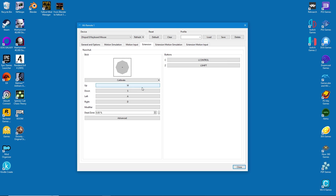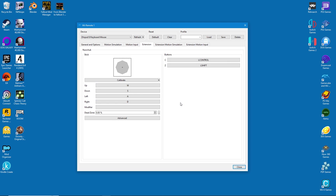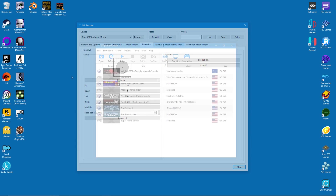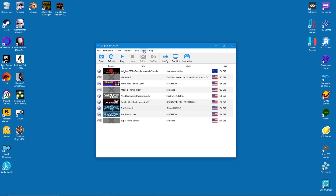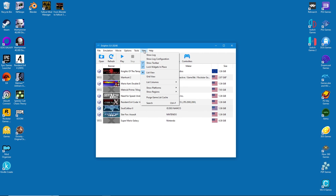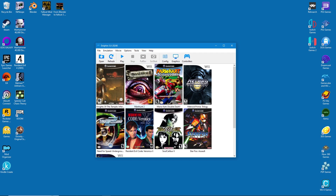That covers Wii controls — hit close when you're done. The only thing that remains is to change the view screen to grid view, which will give a more pleasant appearance.